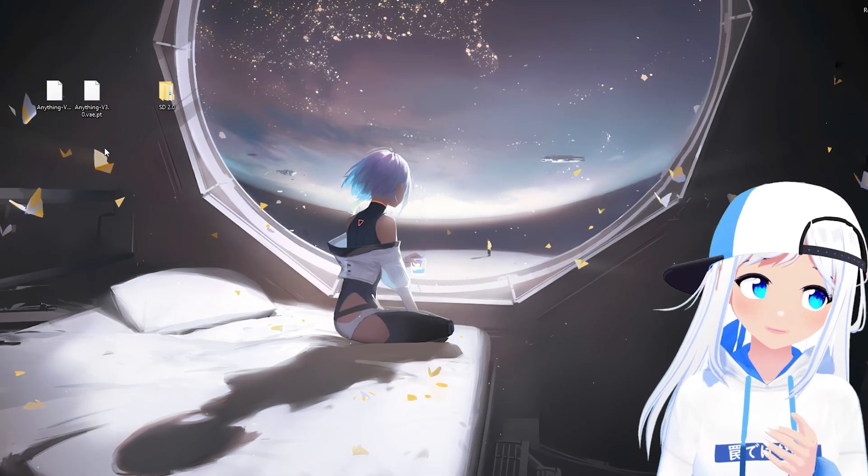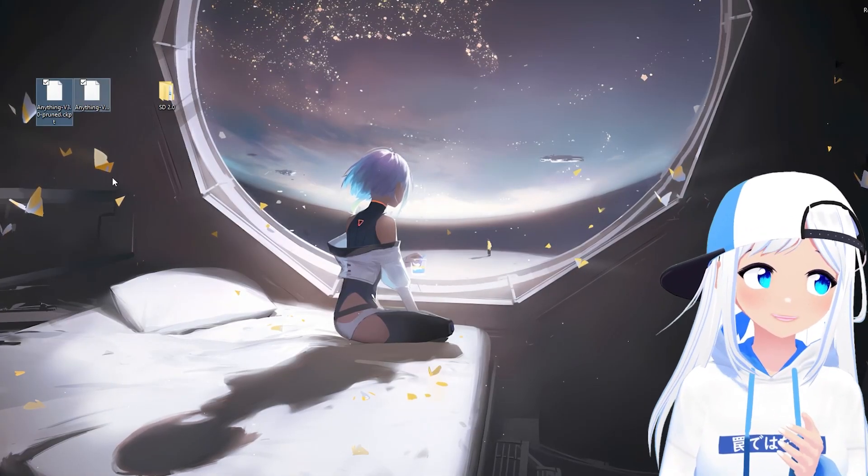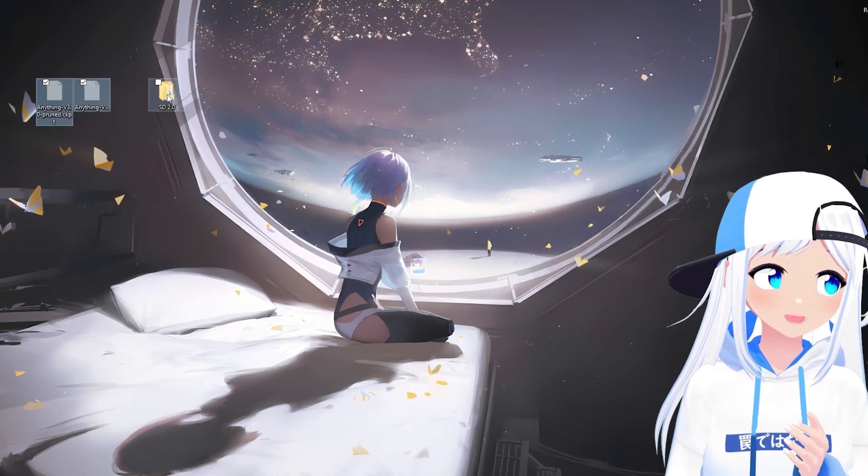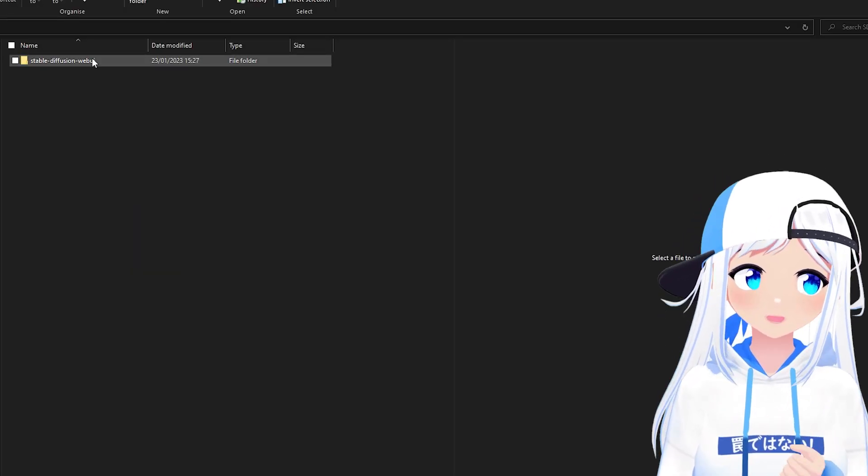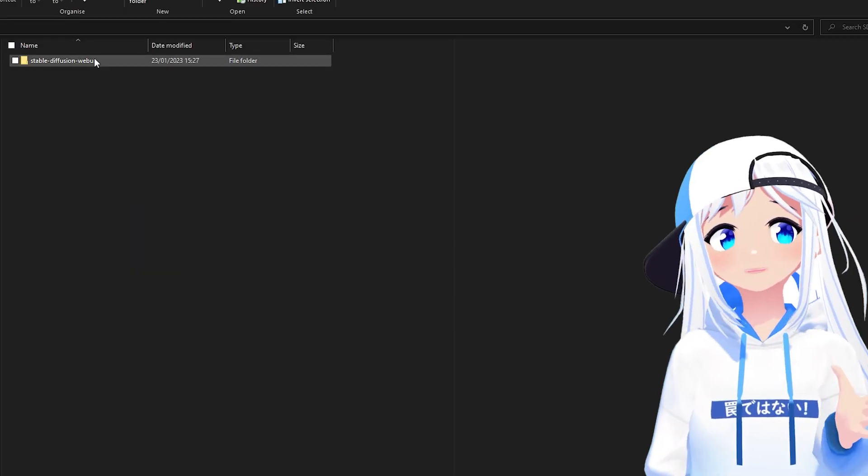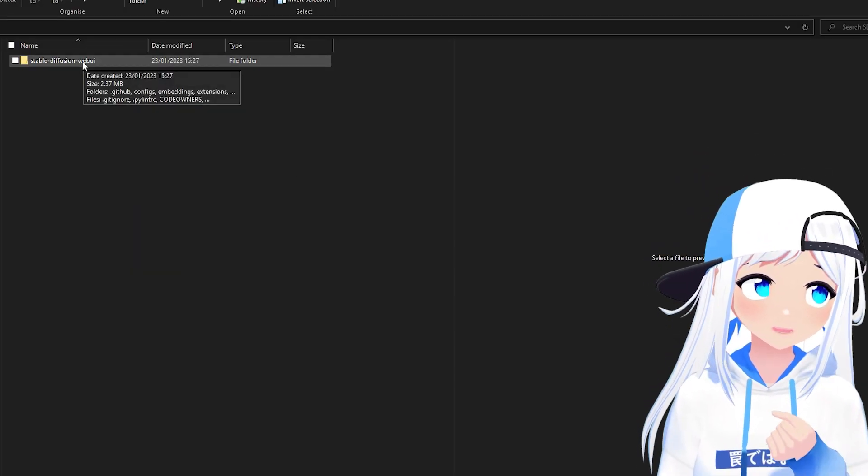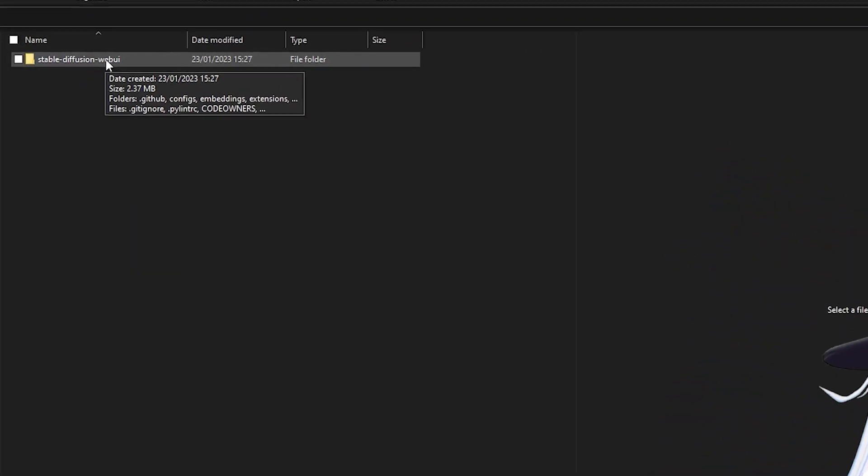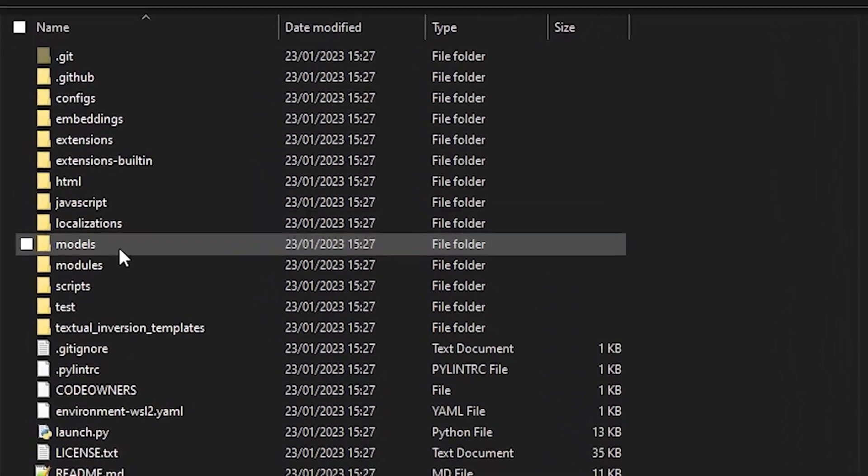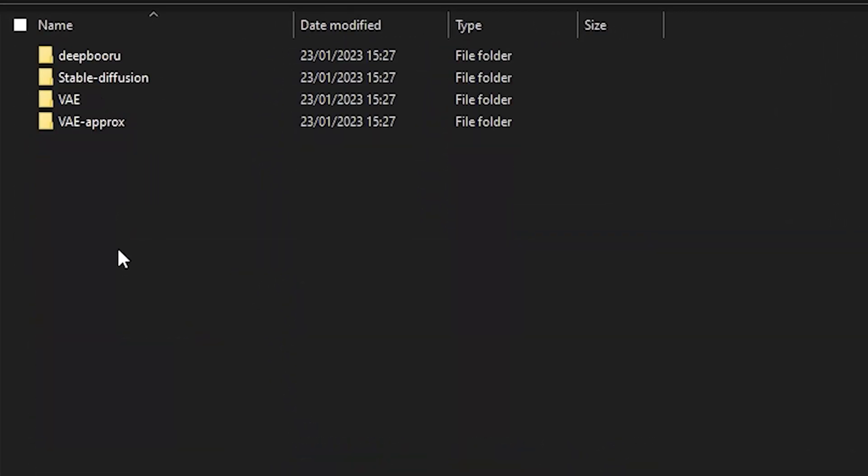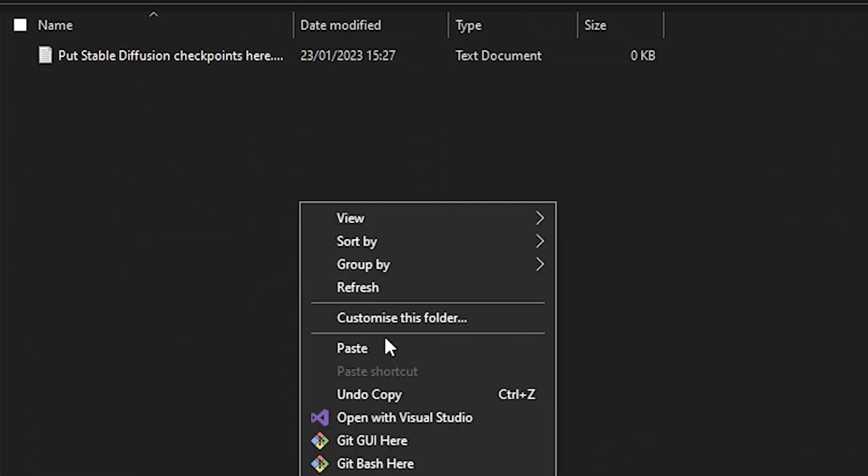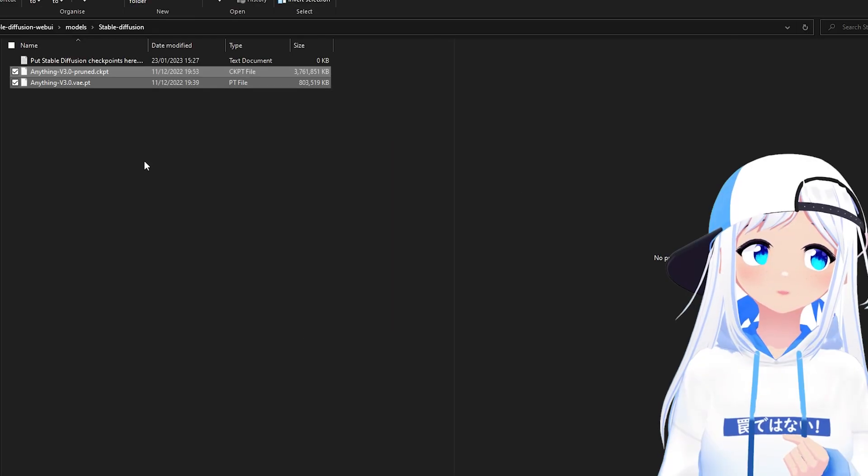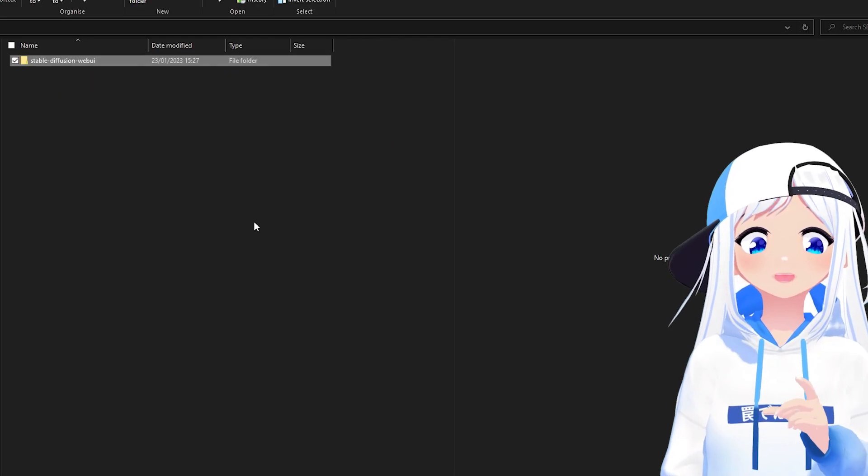Now that these two files have been downloaded, you can take them, cut, and then go into your SD 2.0 folder, or whatever you named it. Go into Stable Diffusion, Web UI, Models, Stable Diffusion, and right here, you want to paste these two files. Now we're on the home stretch.